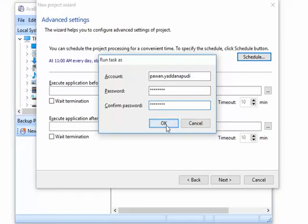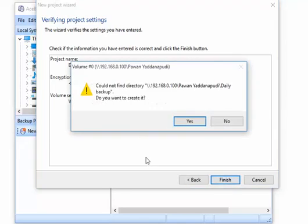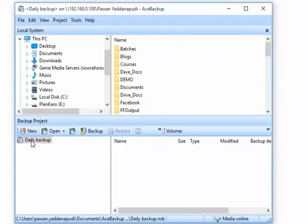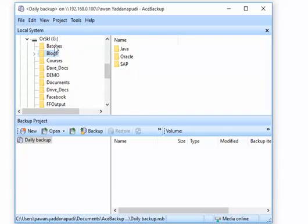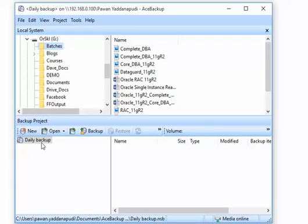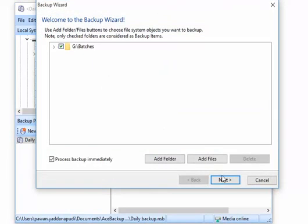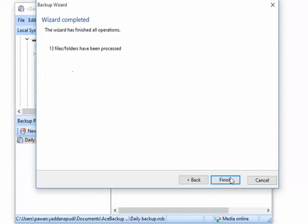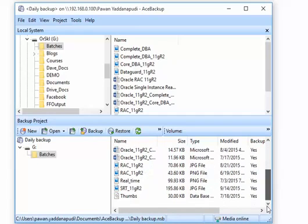Click next to see the summary: project name is 'Daily Backup,' no encryption, and the network destination is shown. Click Finish. Now add the directory containing your scripts, documents, and white papers to this backup project, and perform the first backup immediately. You can see the backup state is complete, and the daily backup project now shows one directory included in the backup.